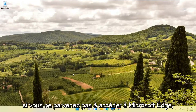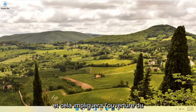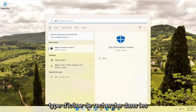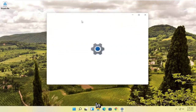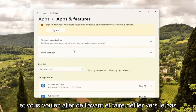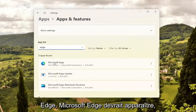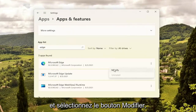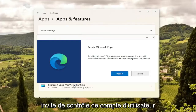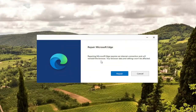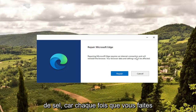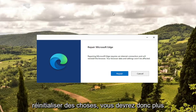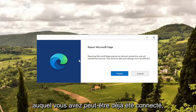That should hopefully resolve the problem. If you're unable to get into Microsoft Edge, there is something else we can try. Open up the search icon and type in Apps and Features. Best match should come back with Apps and Features — go ahead and open that up. Scroll down to where it says Apps and search for Edge in the search field. Microsoft Edge should come up — select the three-dotted icon next to it and select the Modify button. Select Yes if you receive a User Account Control prompt. It's going to give you a wizard that says Repair Microsoft Edge. It requires an internet connection and will reinstall the browser. Your browser data and settings won't be affected — though I always take that with a grain of salt, as it may reset some things, so you may need to sign back into websites. Go ahead and select the Repair button.